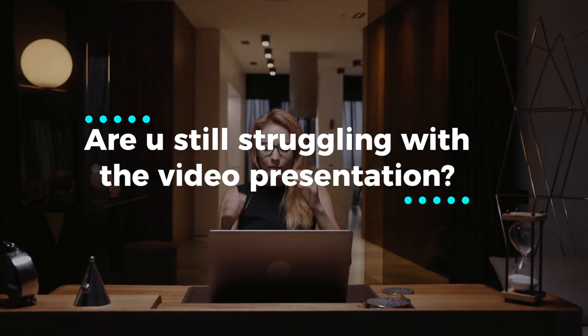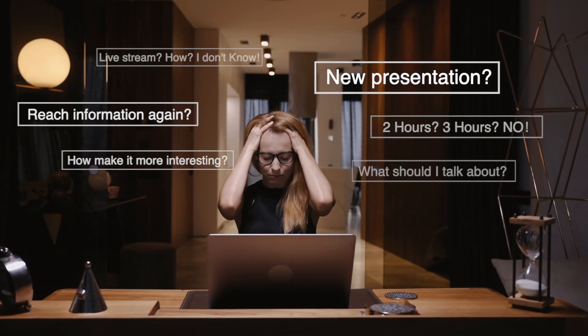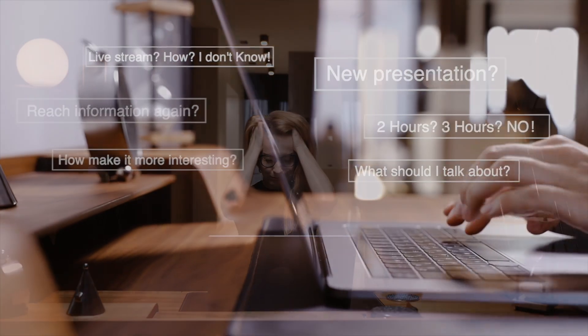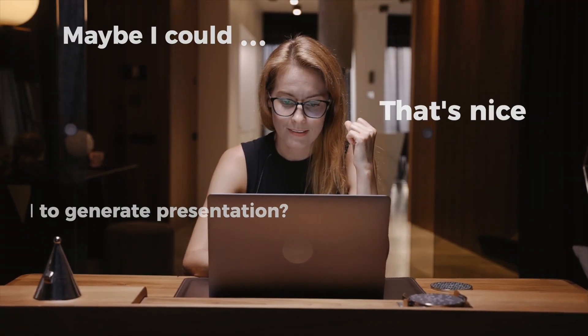Are you still struggling with the video presentation? Want to make it more professional, engaging, efficient?